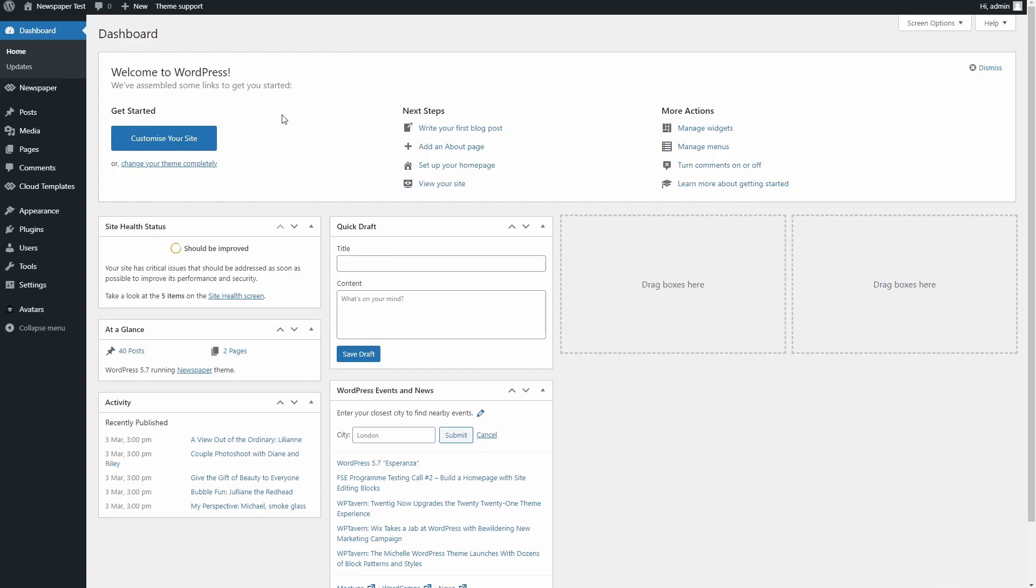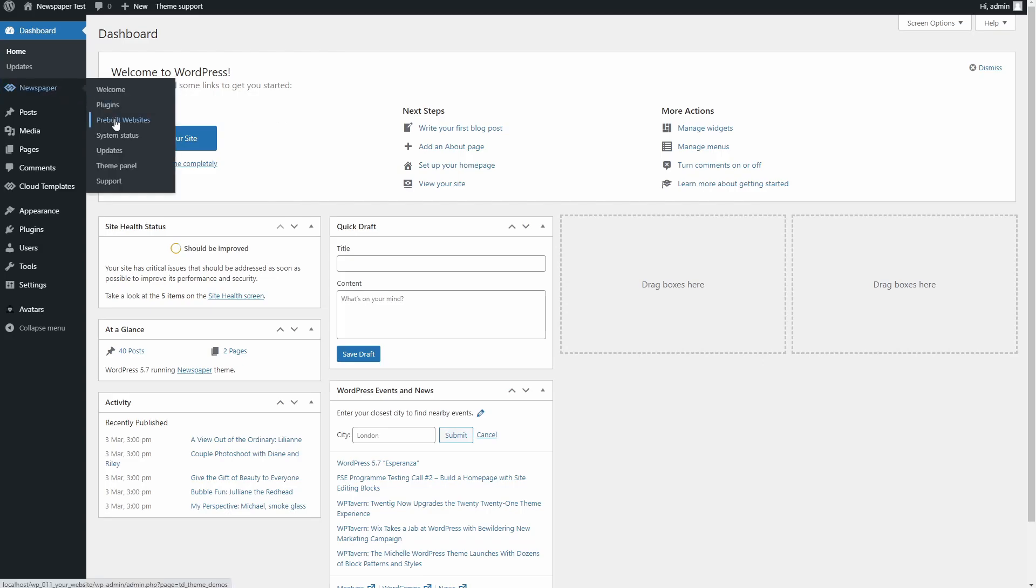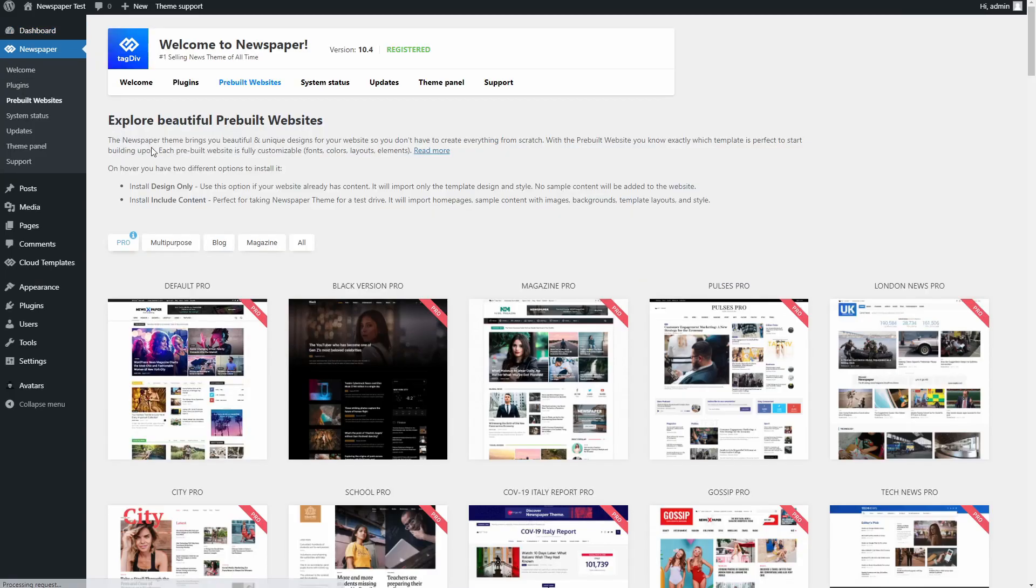When you're done, go to your Admin Dashboard, Newspaper Theme, Pre-built Websites.